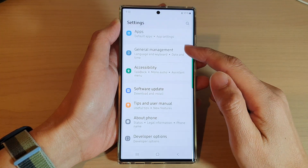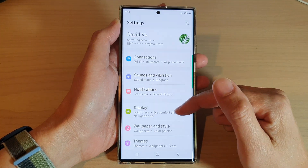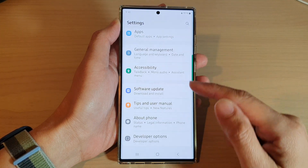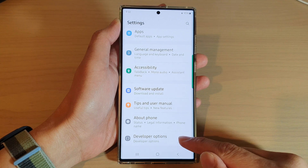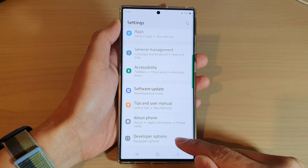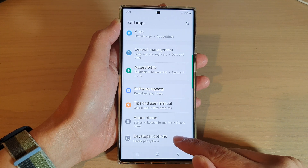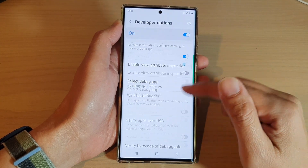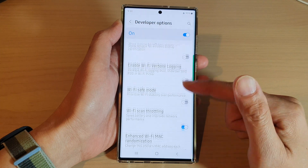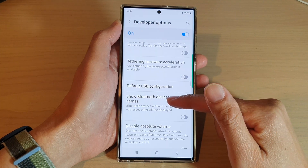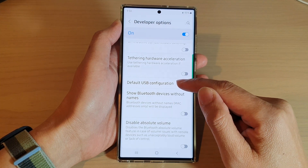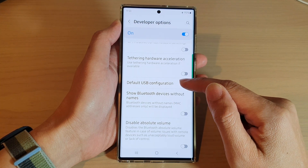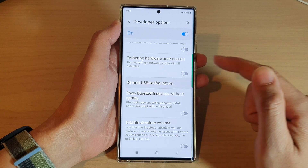In settings, swipe up to scroll down. At the bottom, tap on developer options, then swipe up again and tap on default USB configuration.